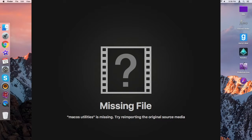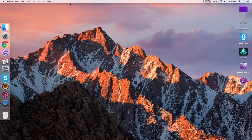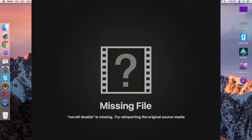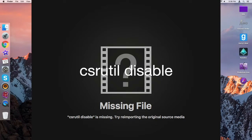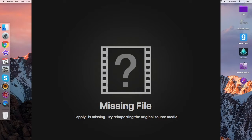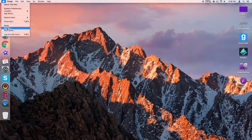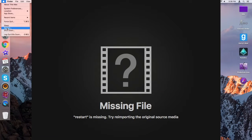Once in Recovery Mode, go up to Utilities — there's a little thing up here called Utilities — and open Terminal. Then you're going to want to type in: csrutil disable. Then hit Enter. It's going to say 'Successfully disabled system integrity protection,' because I think that's what it's called.